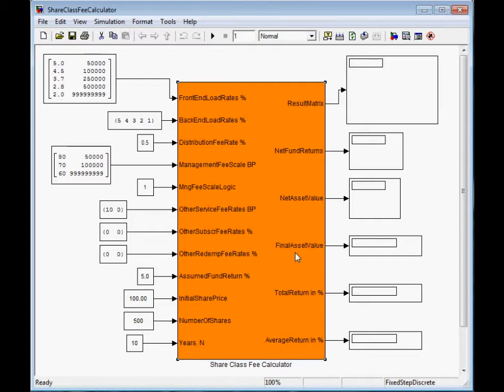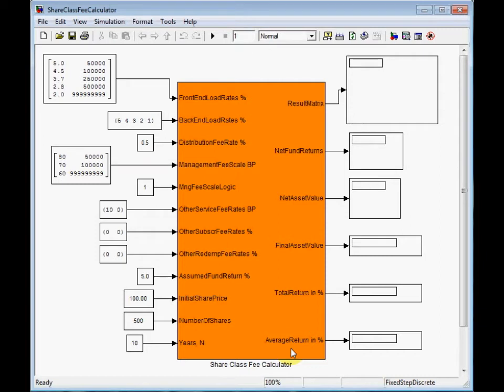Net and the final asset value at the end of the investment horizon, in our case after 10 years. Total return achieved at the end of the investment horizon. This is the key indicator we will use to compare the performances of different share classes. Average annual return given so that you can compare the funds return with the compounded interest rate of a simple saving account.